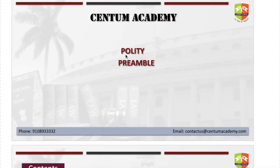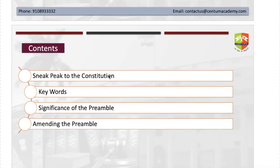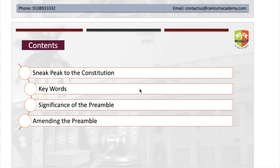Hello friends, welcome to Centum Academy. In this video we will continue discussing Indian Constitution. We are going to discuss the preamble — the keywords discussed in the Indian preamble, the significance of the Indian preamble, how it was amended, and different orders of the Supreme Court on Indian preambles.